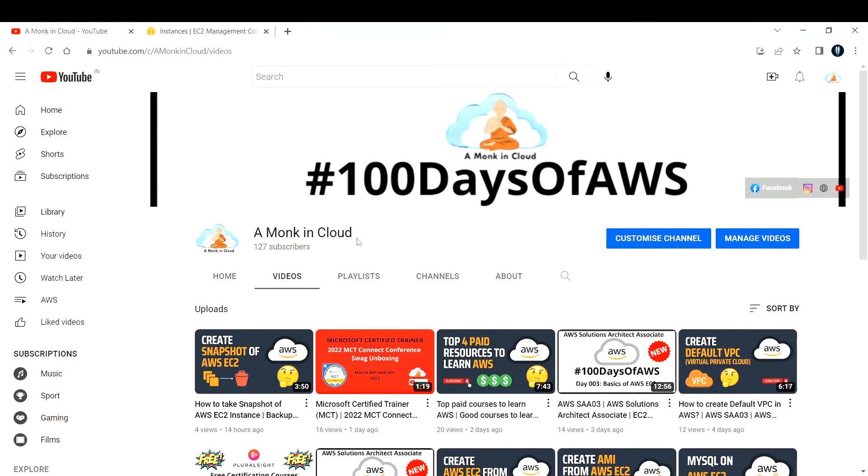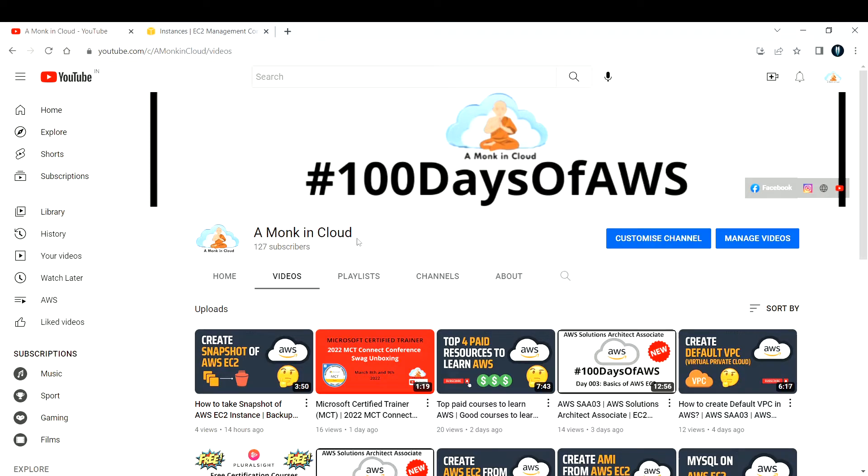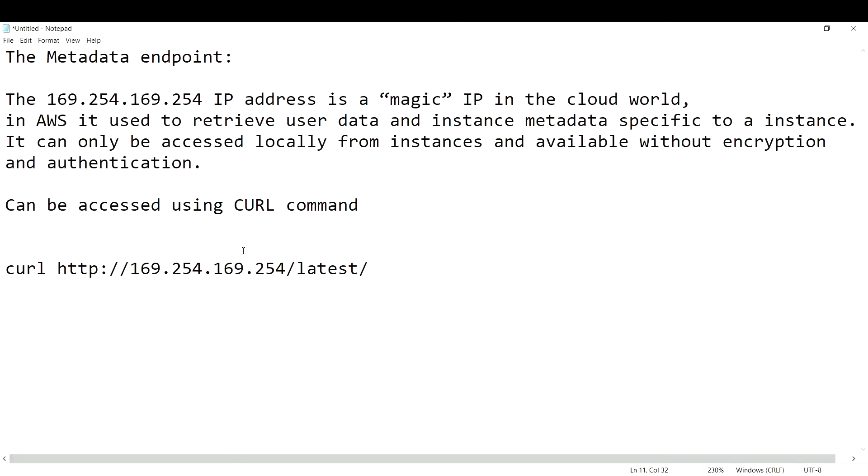We are going to look into the significance of this IP address, how to make use of this IP address, and where can we make use of this IP address. First, let us understand what is the idea behind this. The IP address is basically called as the metadata endpoint.